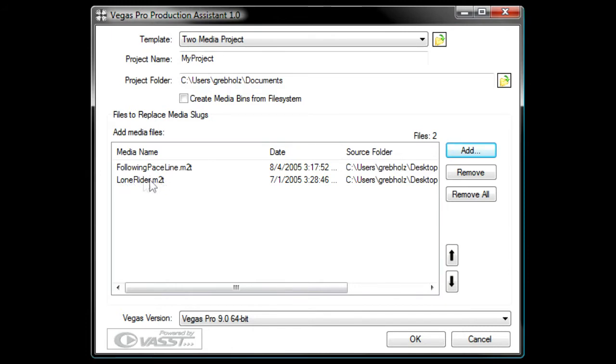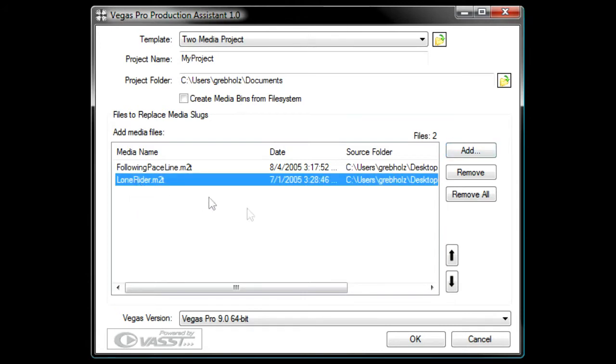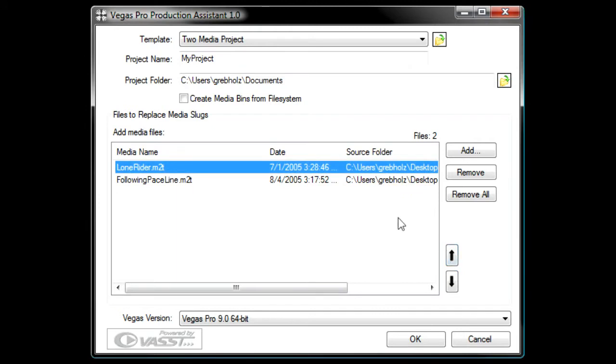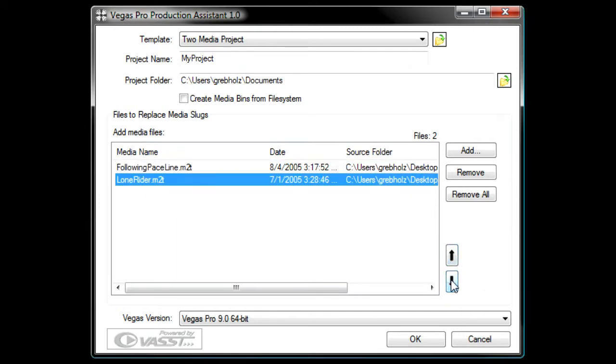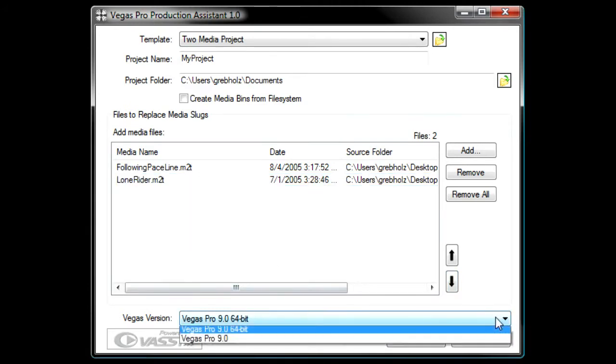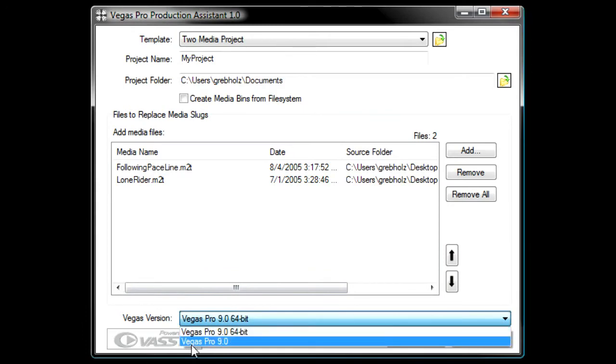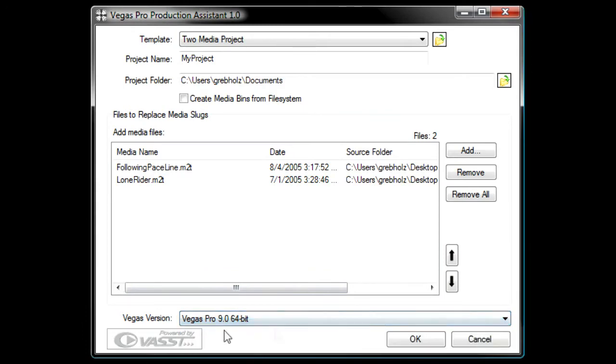For instance, say that you want the file currently listed second to appear first in your project. Click the second file in the list to select it, and click the Moves selected items up in the list button. Click the Moves selected items down in the list button to move it back to the second position. Choose your version of Vegas Pro from the Vegas version drop-down list and click OK.